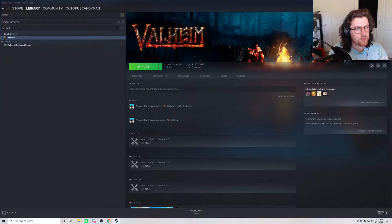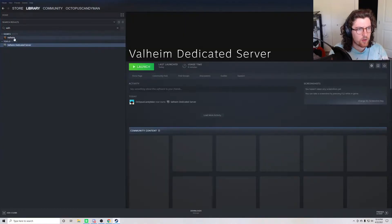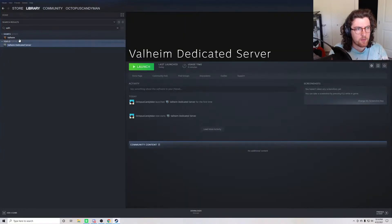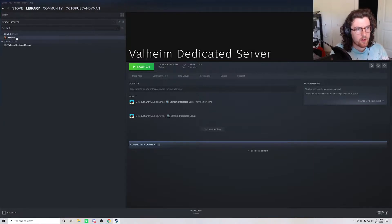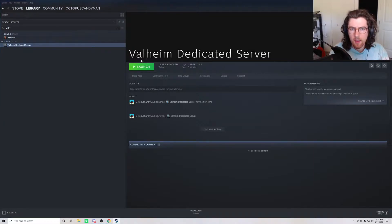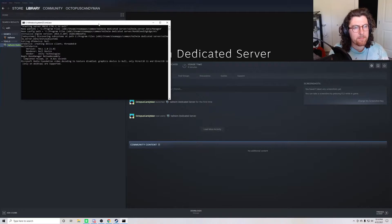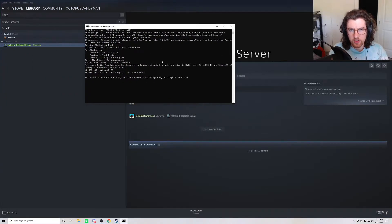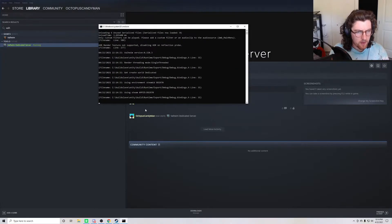So first things first, in Steam, you want to go ahead and install the Valheim dedicated server. You can find it just by starting to search for Valheim. And with that, we'll just press launch. This will take a few seconds to launch. You might have a pop-up asking you to allow the firewall. You just go ahead and press allow there.